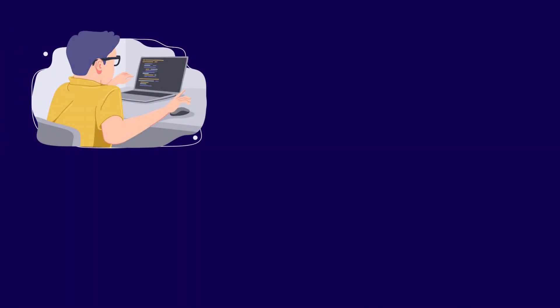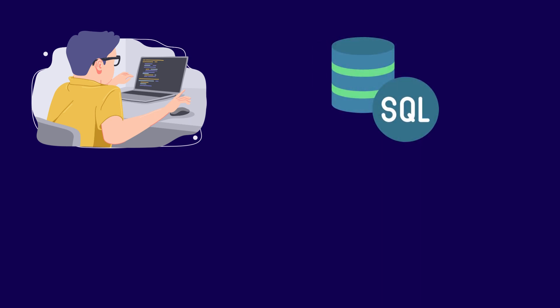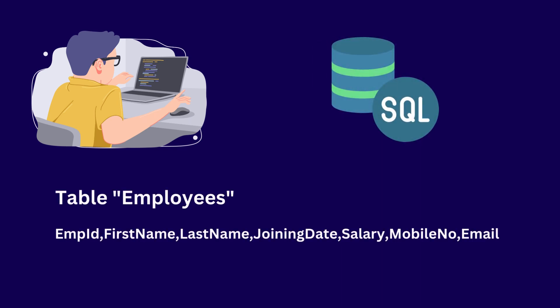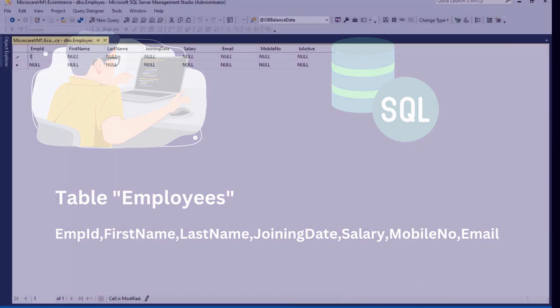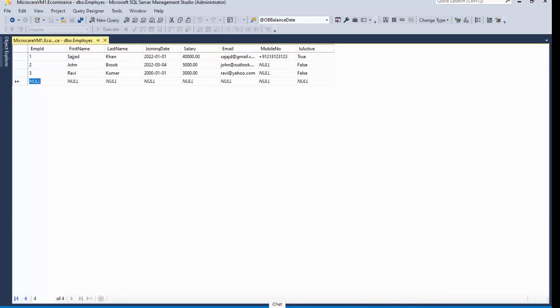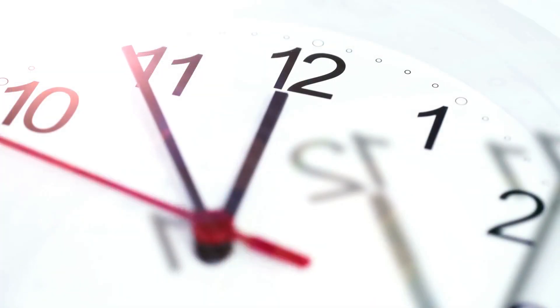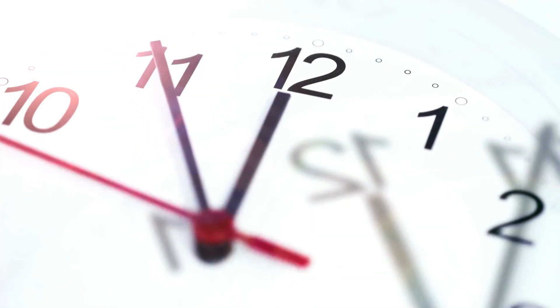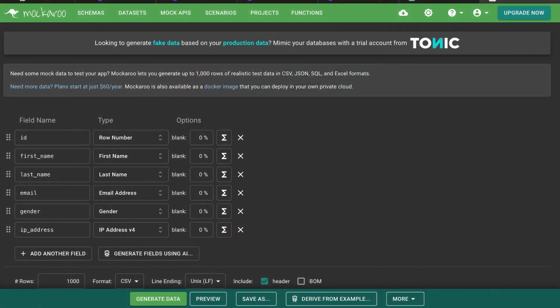Let's consider a scenario where a student is learning a database course in SQL. He is currently creating a table called employees, defining its columns and manually entering the data row by row. However, this manual data entry process is time consuming.